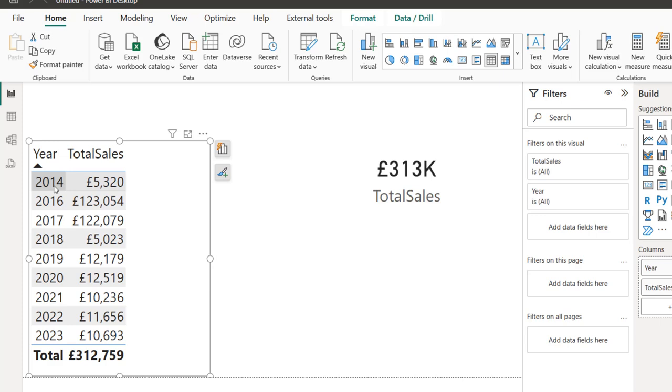This is how we can easily use the Power BI desktop to connect to our Fabric SQL database and perform some insightful building of insights. I trust you enjoyed this video. If you do, like, comment, share, and follow me for more videos. Thank you for watching. Bye for now.